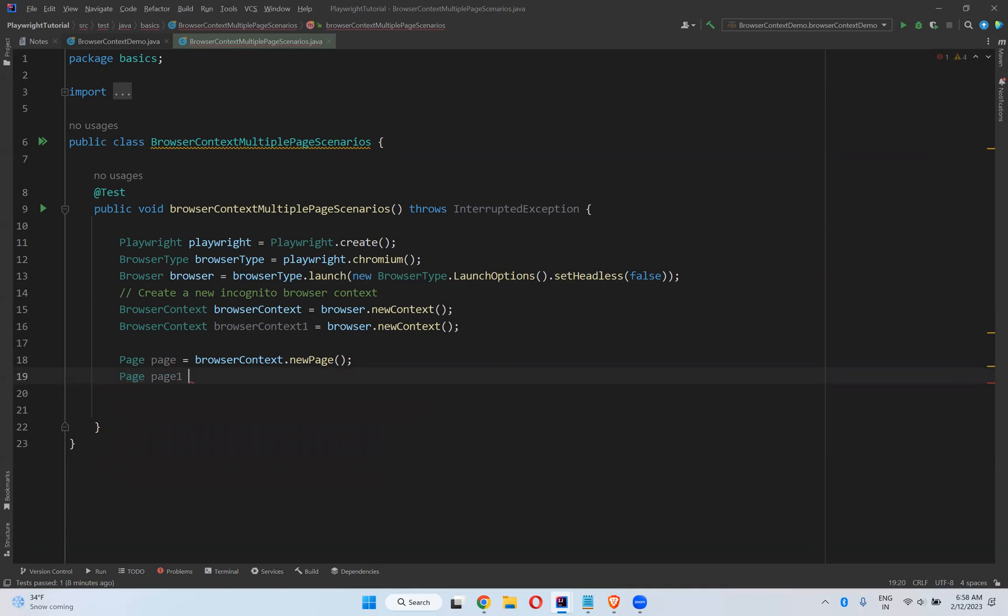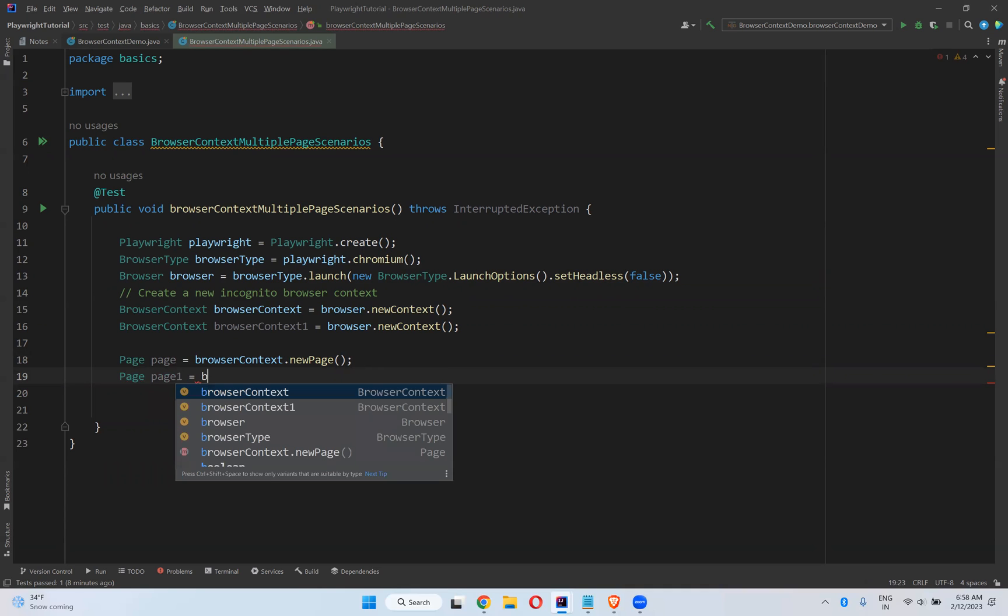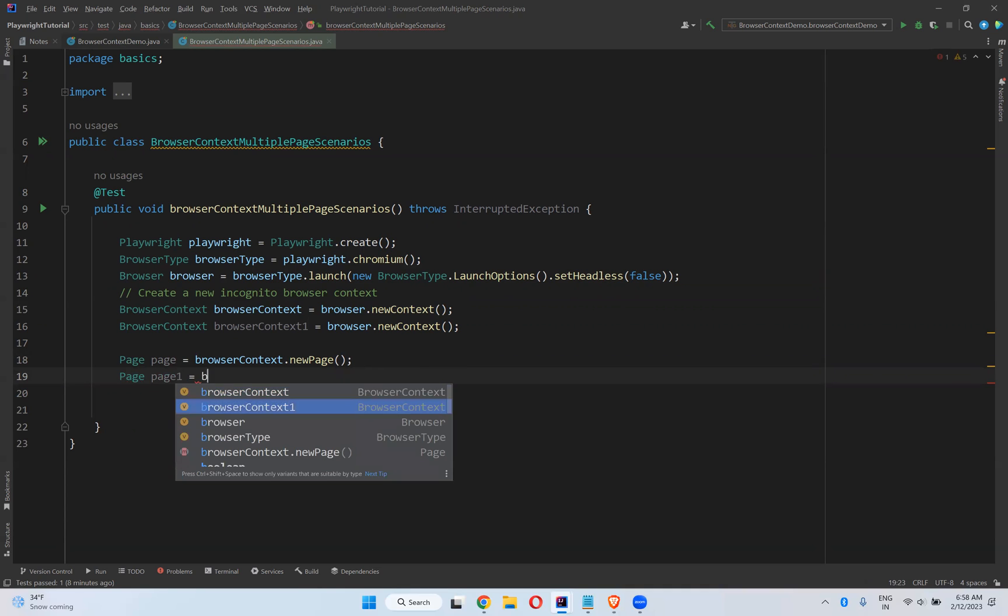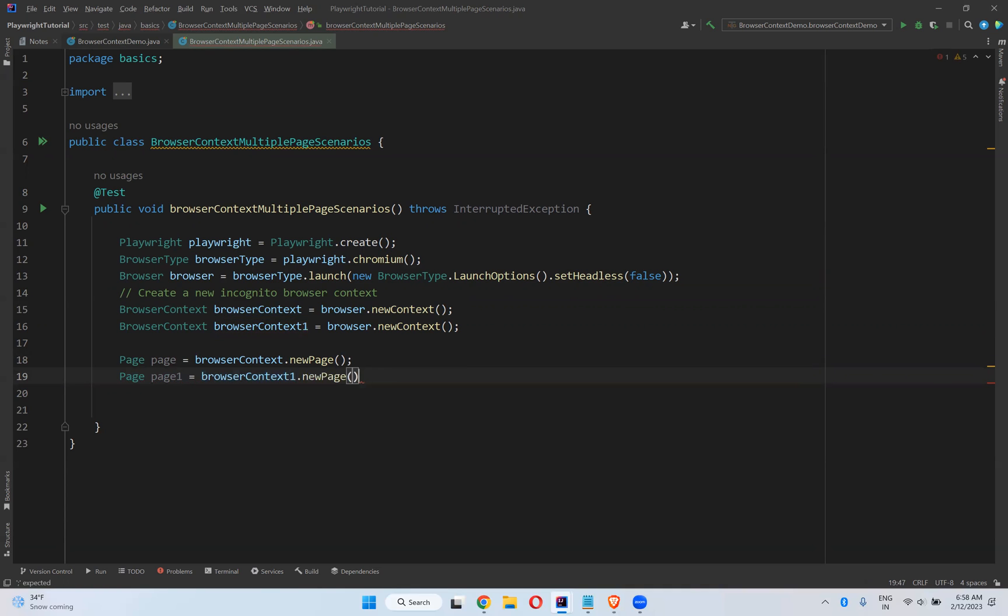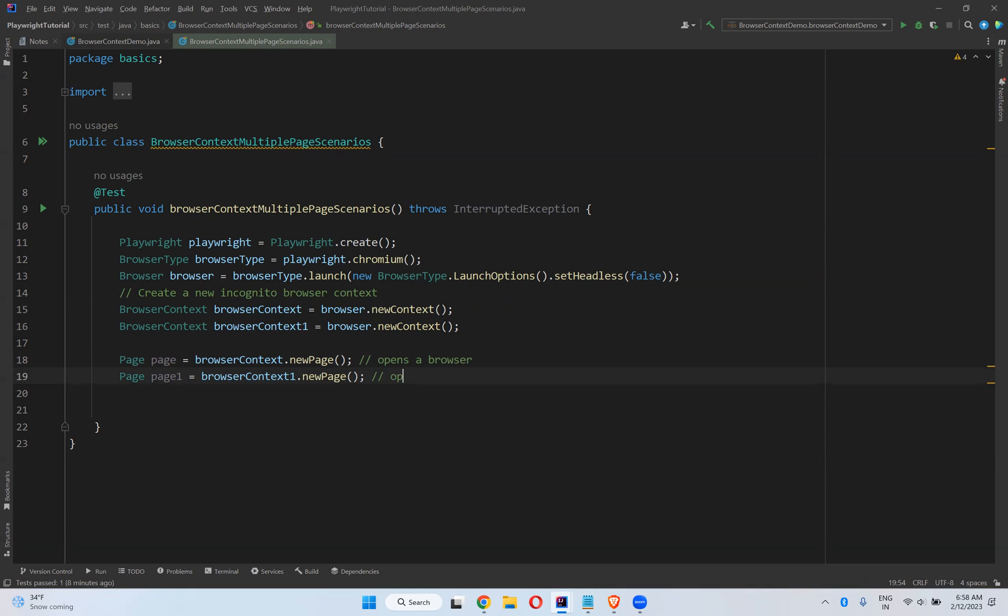Page one equals browser context one.newPage. So this will open a browser, and it opens another browser, means it will open two browsers with this logic.